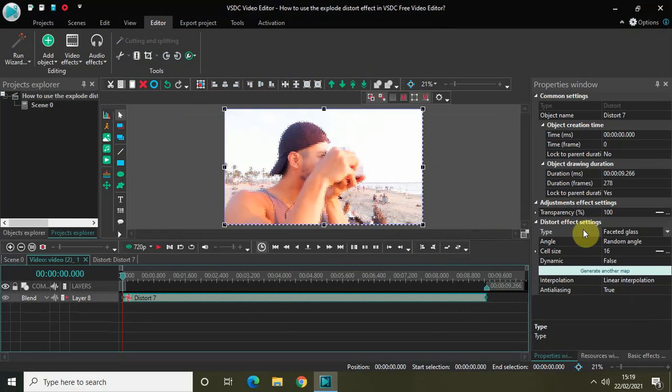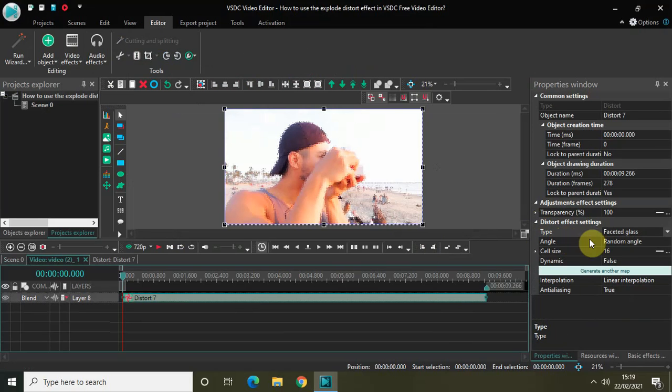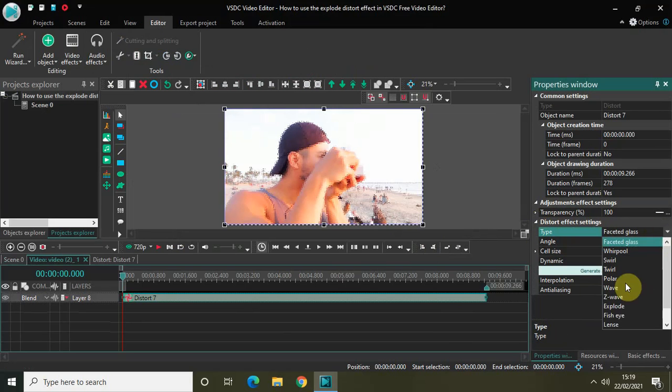Now look inside the distort effect settings, which is present inside the properties window, and you will find this type option where currently faceted glass is selected. Click on this drop down list and select explode.